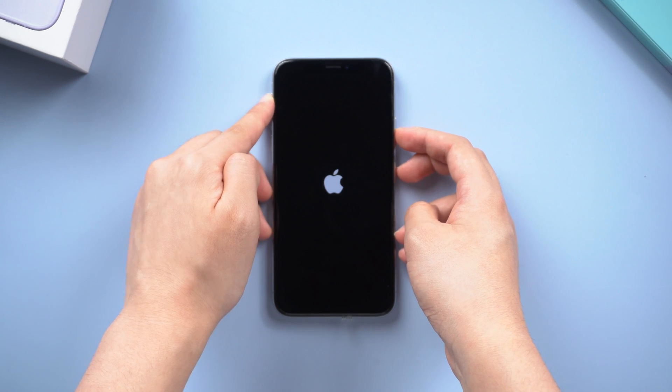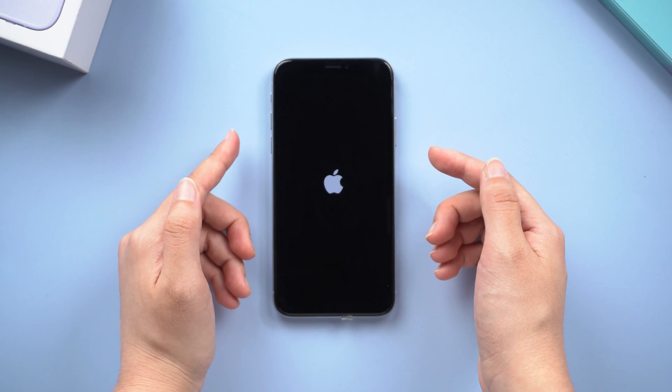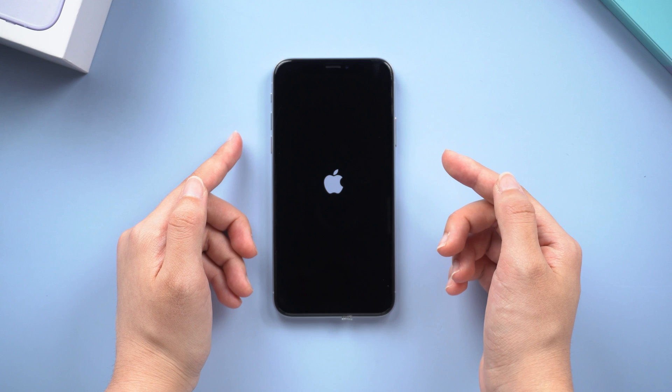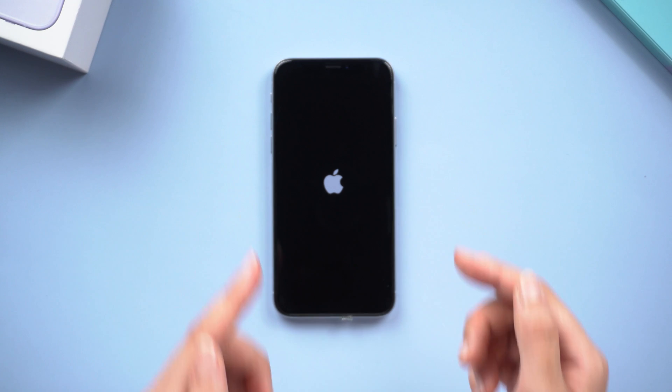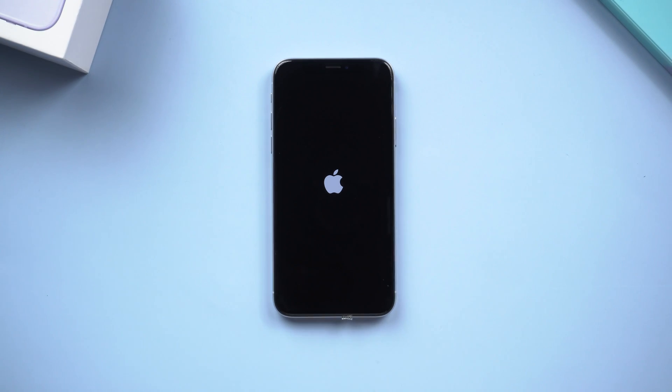Restarting the phone is the easiest method but it won't guarantee 100% success. If you fail too, please move on to the next method.